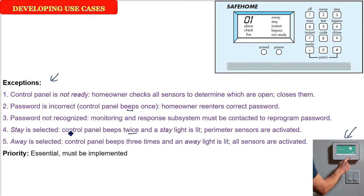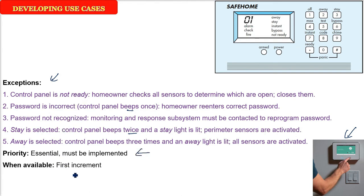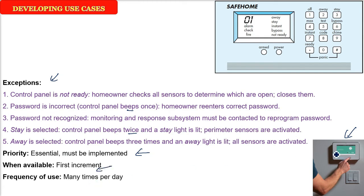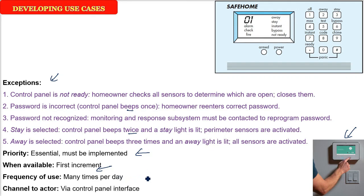What is the priority for the software? This particular use case is very essential, it must be implemented. When available, it has to be given in the first increment. What is the frequency of use of this use case? Many times per day because the user will be using again and again. And what is the channel to actor? He is going to interact with the MMI, man machine interface or human machine interface. It should be via the control panel's interface.